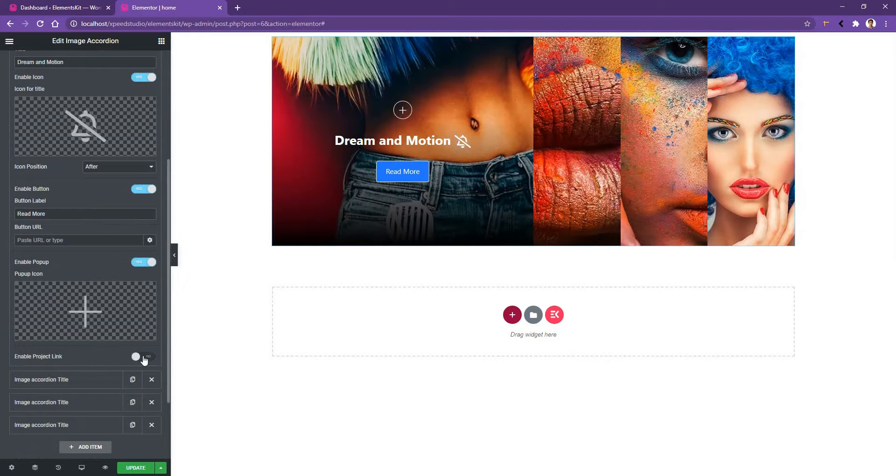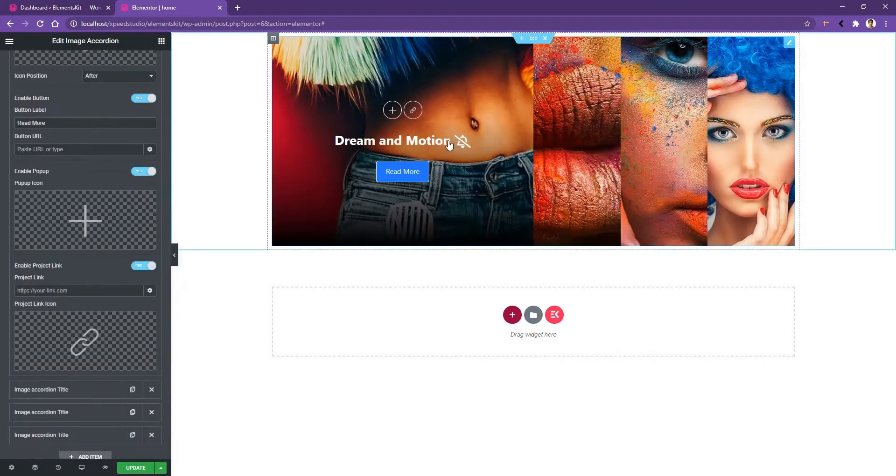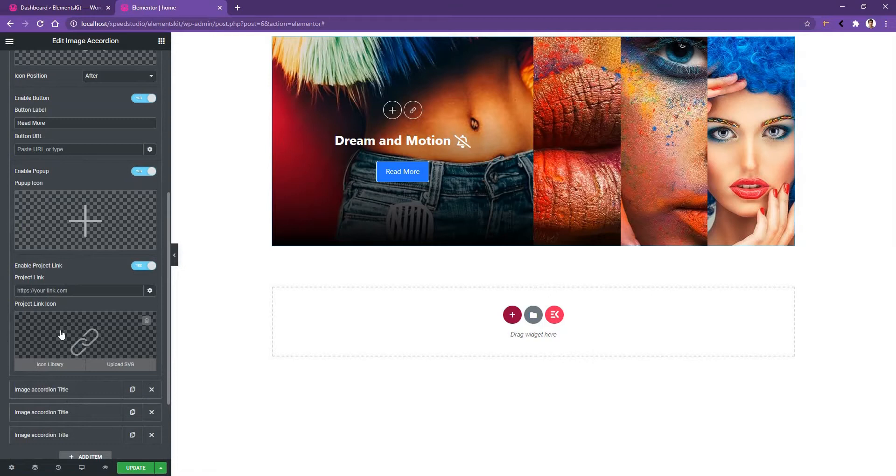Enable the project link control. Then you'll find another icon just after the popup icon. In this area, you need to provide your project link and the icon. You can choose the icon from the library or you can also upload an SVG image. You'll find all the similar settings into the other lists.